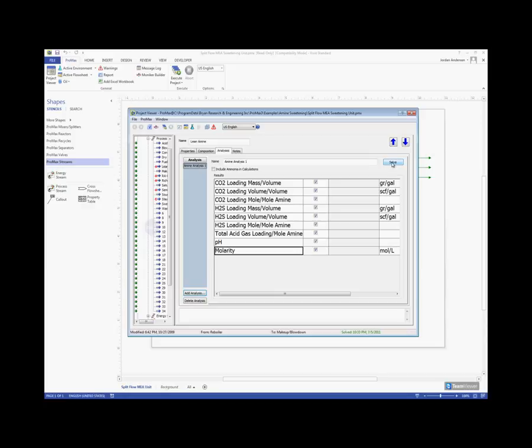So with that decided, we can click Solve, and then we will see the results of this analysis.